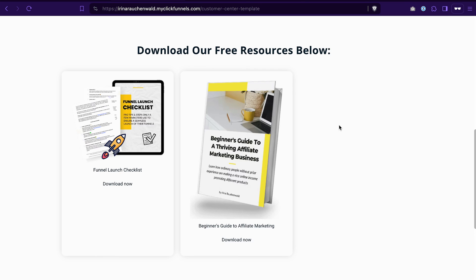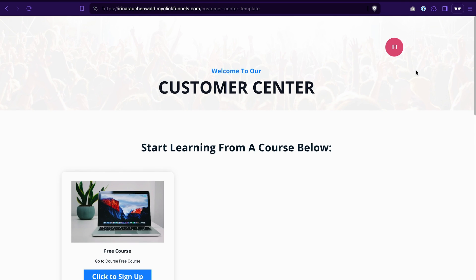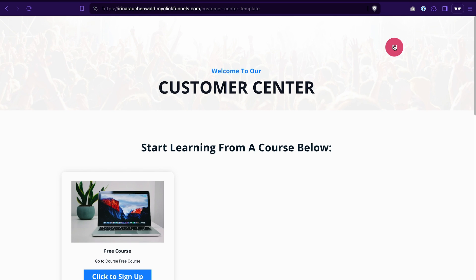For example, if I only have access to this free resource, I will only be able to see this resource and download it. And if I don't have access to the course, I will not see it in my customer center. And if I want to update my customer information, I can click on the icon here and go to account settings.